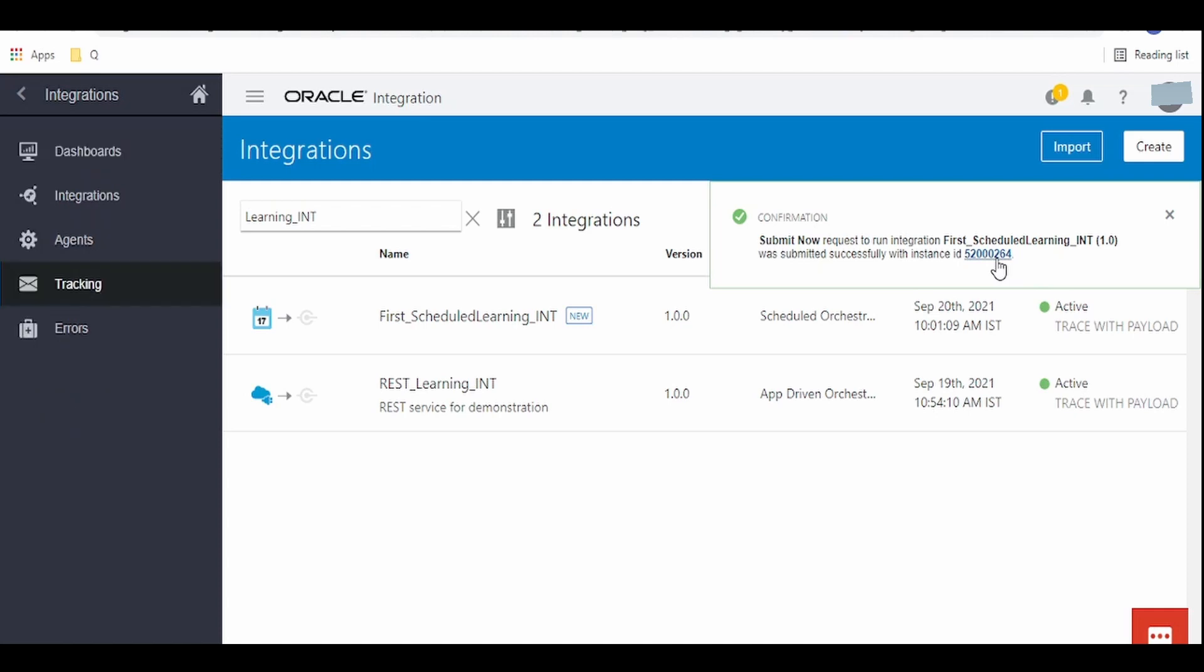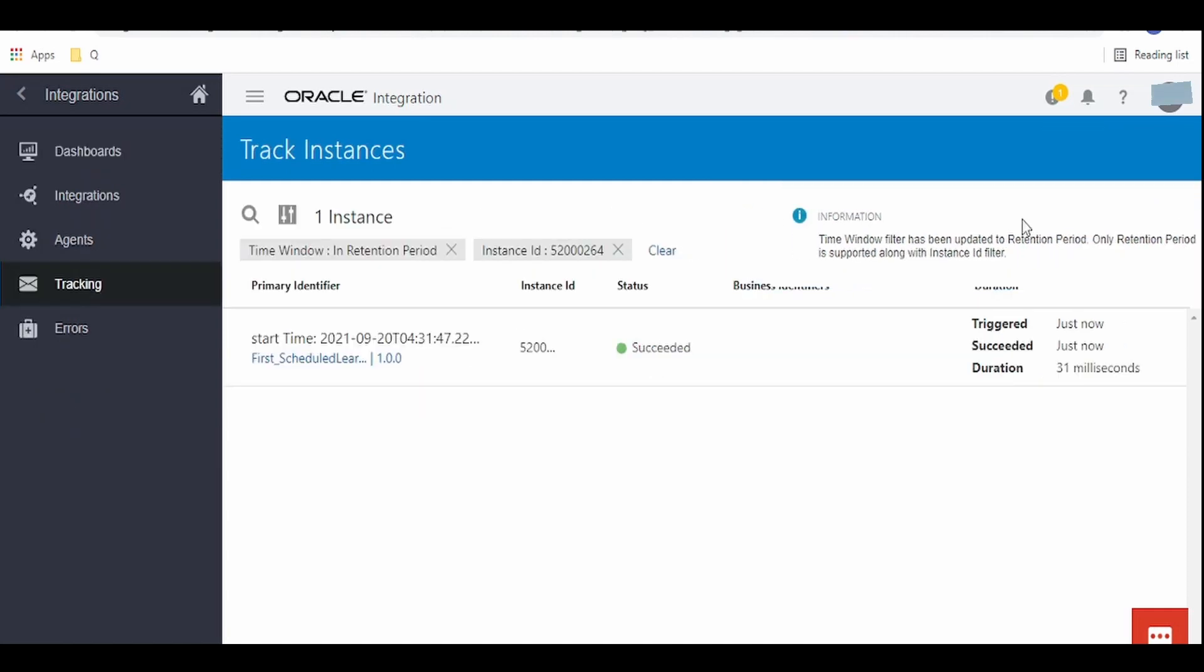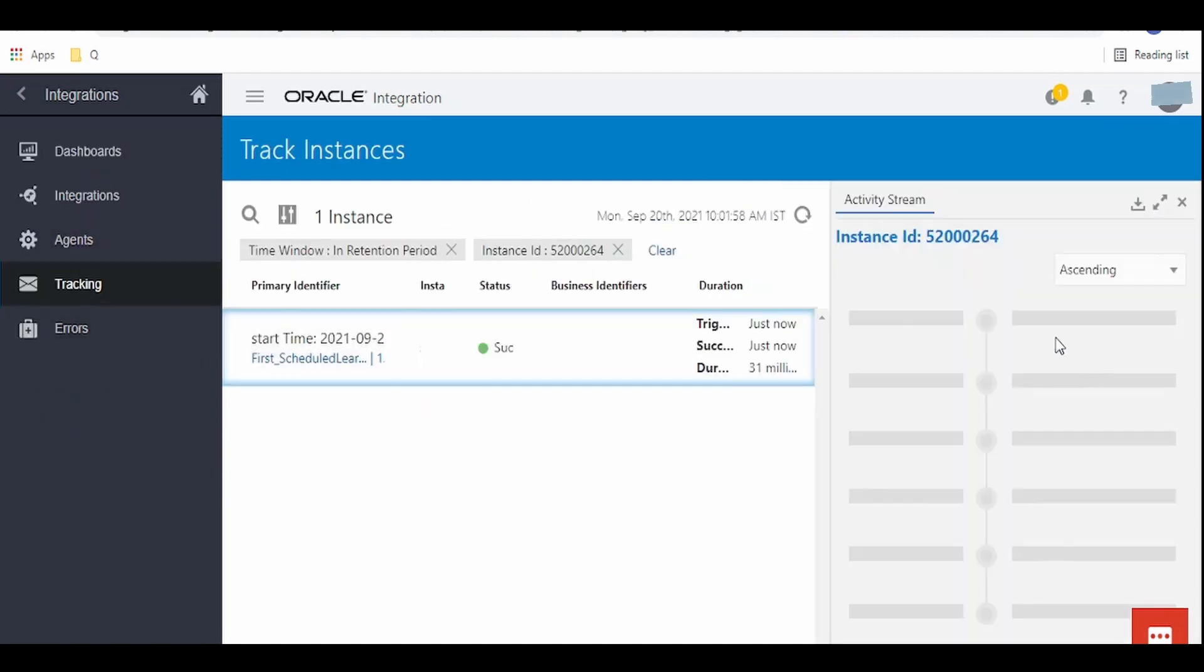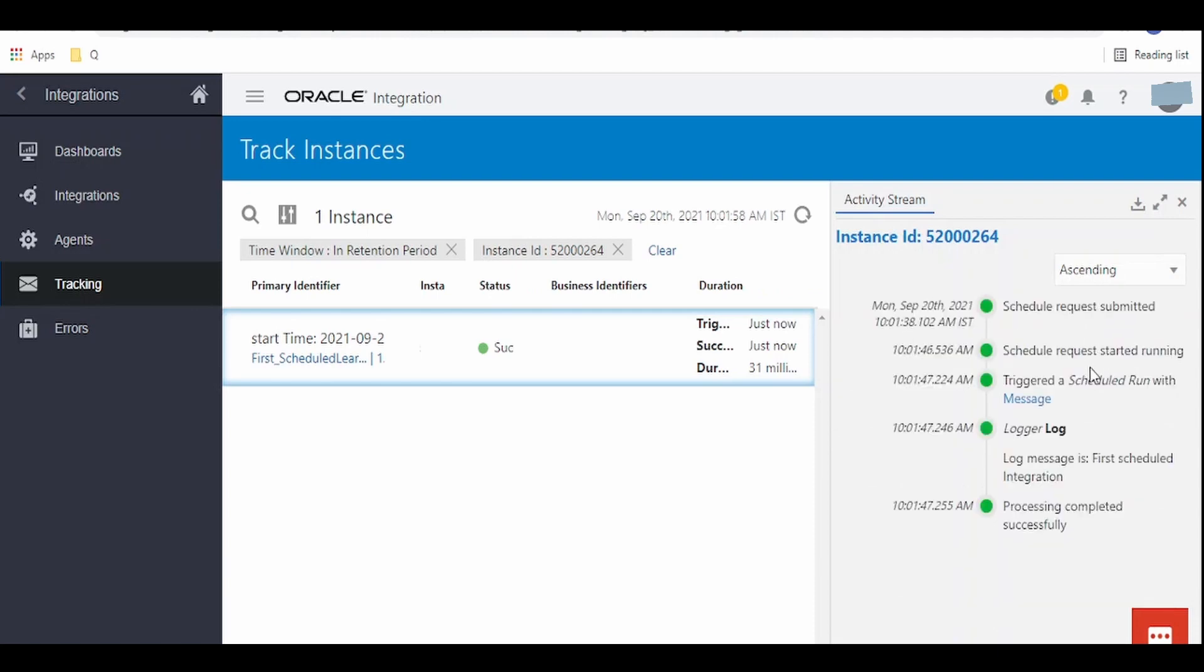Click on this instance ID - it will take us to the tracking page. From here we can see the message. As we had provided our custom logging message as first schedule integration, it has displayed over here.